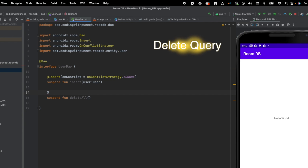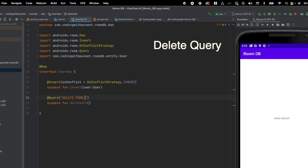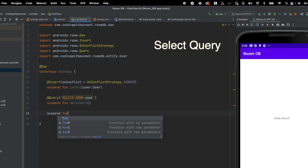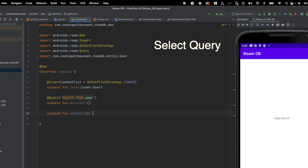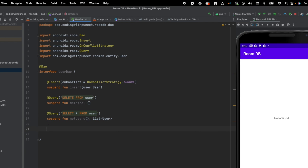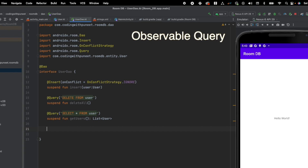Now let's see how we can delete the data. Let's create one function for that, and for that we just have to use the @Query annotation, and here I can write a query to delete the data from the user table. Our third function is how we can query the data — how we can get the data. For that, let's use getUsers(), which will return a List<User> — that means it will give us the list of users. Here I'll use @Query and then a SELECT statement: SELECT * FROM user.